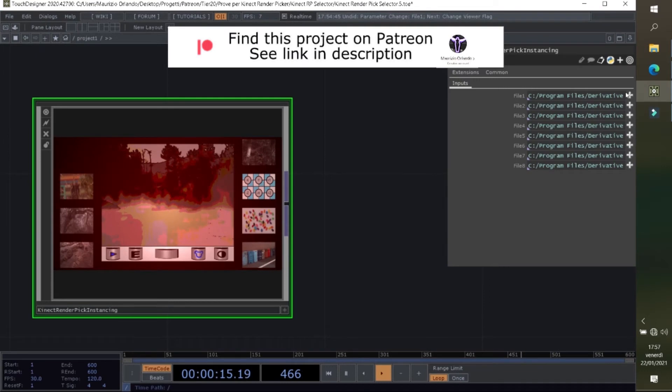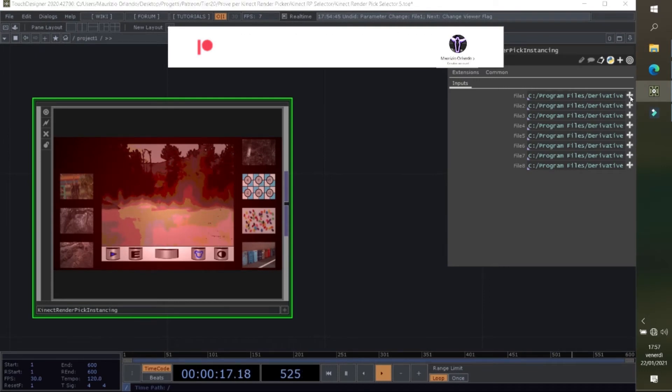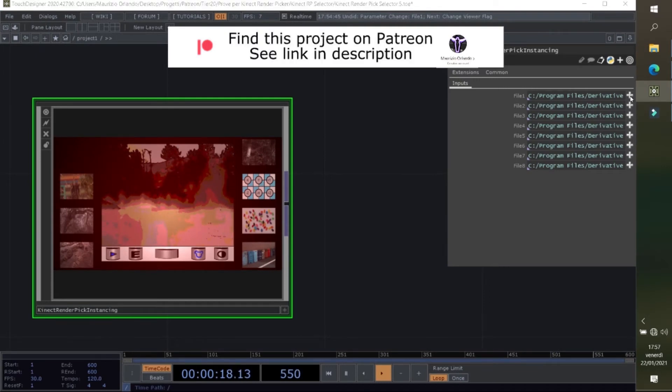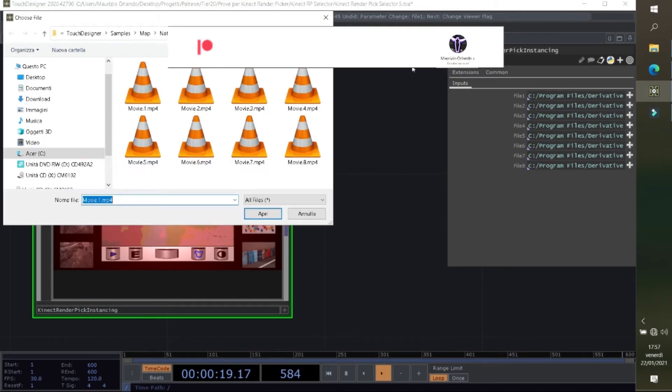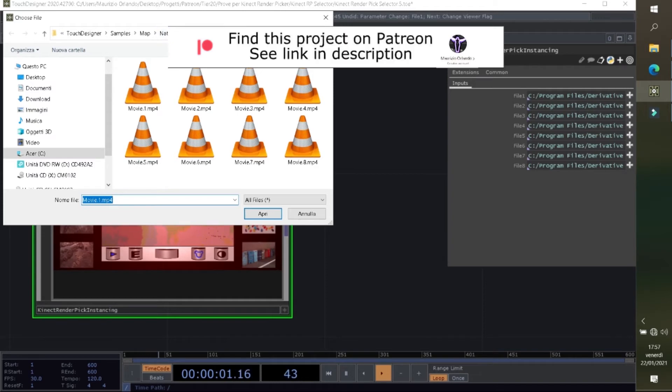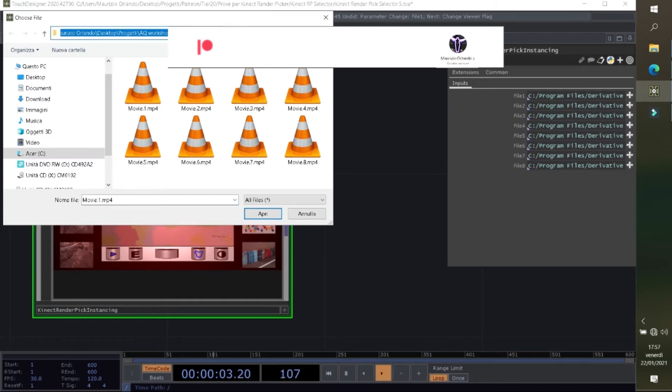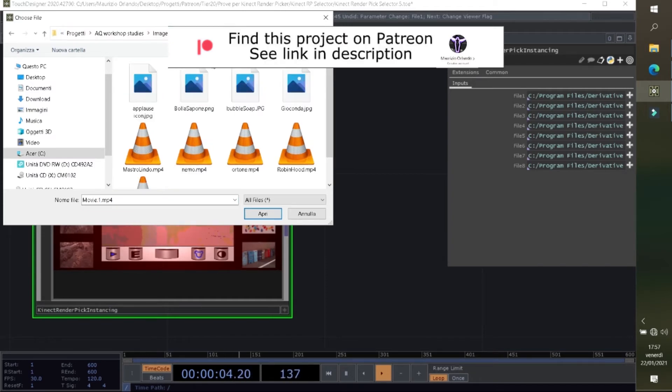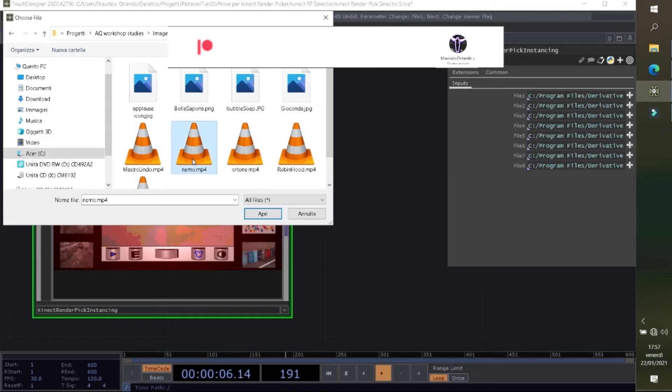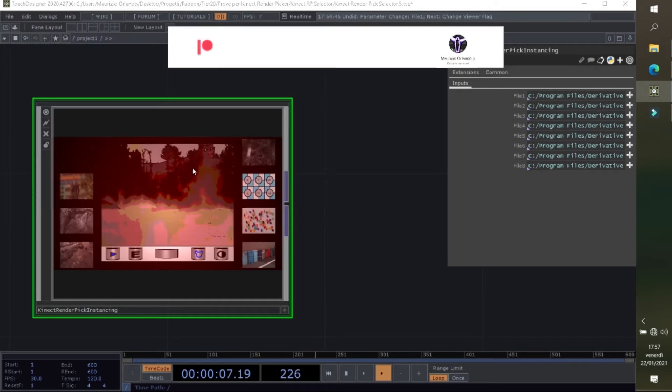For example here, instead of using this input, you can select another one.